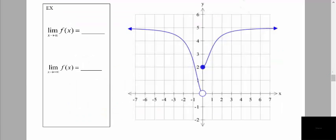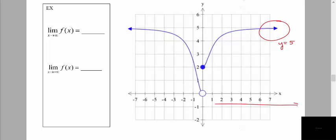In this next example, we want to find the limit as x approaches positive infinity of our function f(x). As x is increasing without bound, the y values appear to be getting closer and closer to a y value of 5. Going to the very far right of our graph, the graph is starting to level off at y = 5.